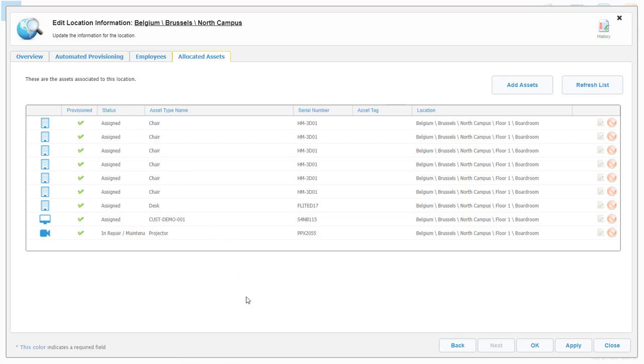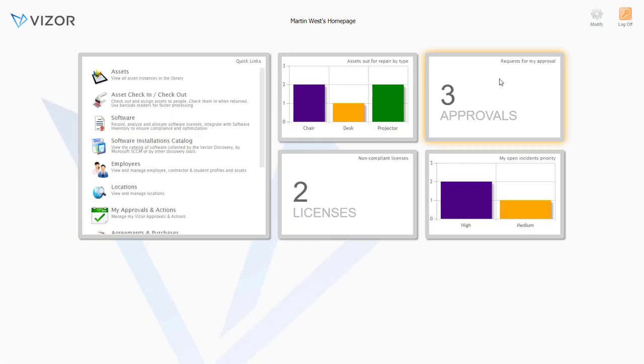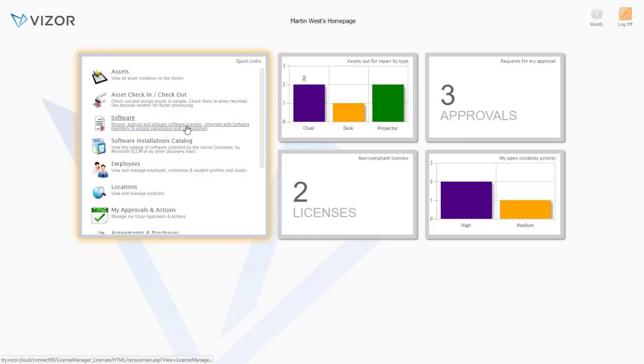On to the next module, software asset management. You're probably wondering, how many software licenses you own? How many are in use? Are you missing any? Is it time for maintenance? When are the contracts up?